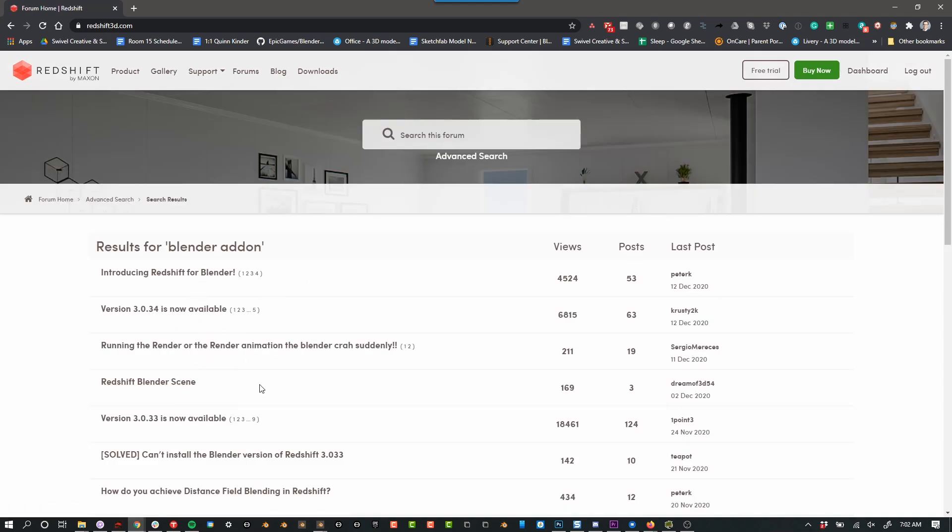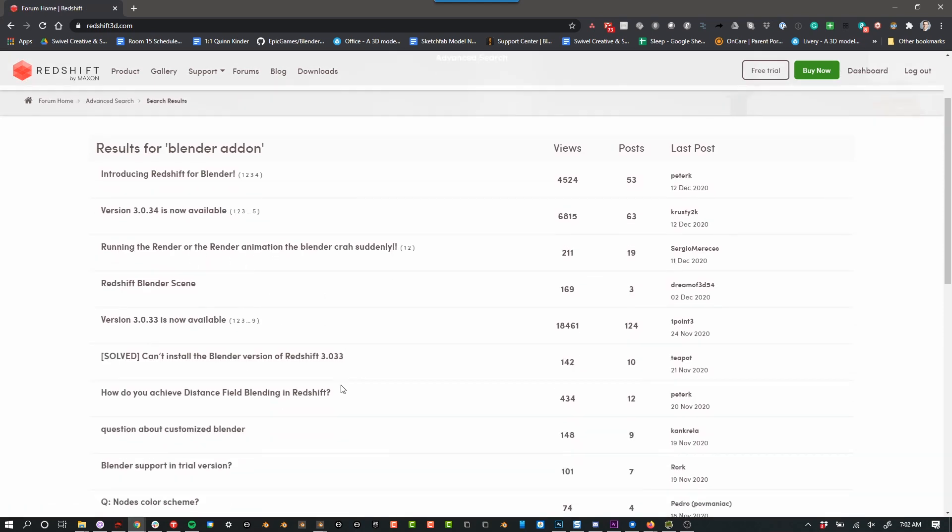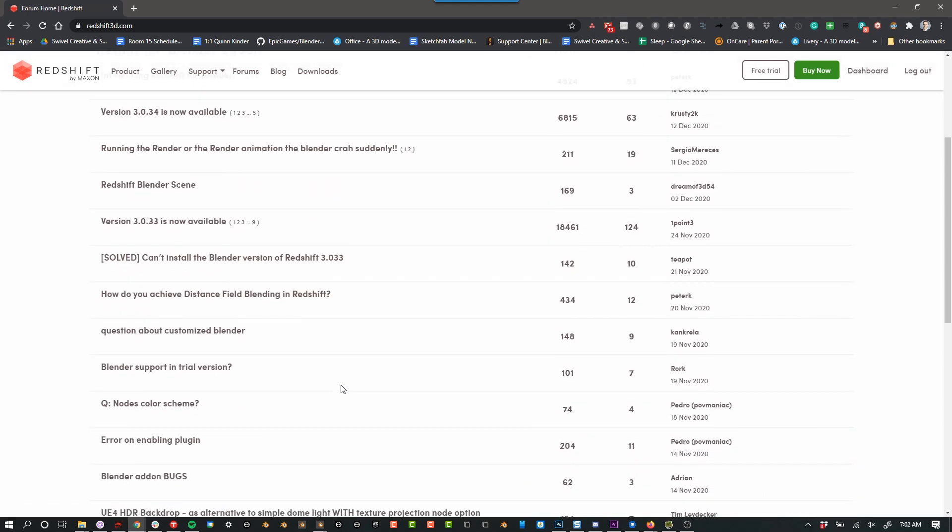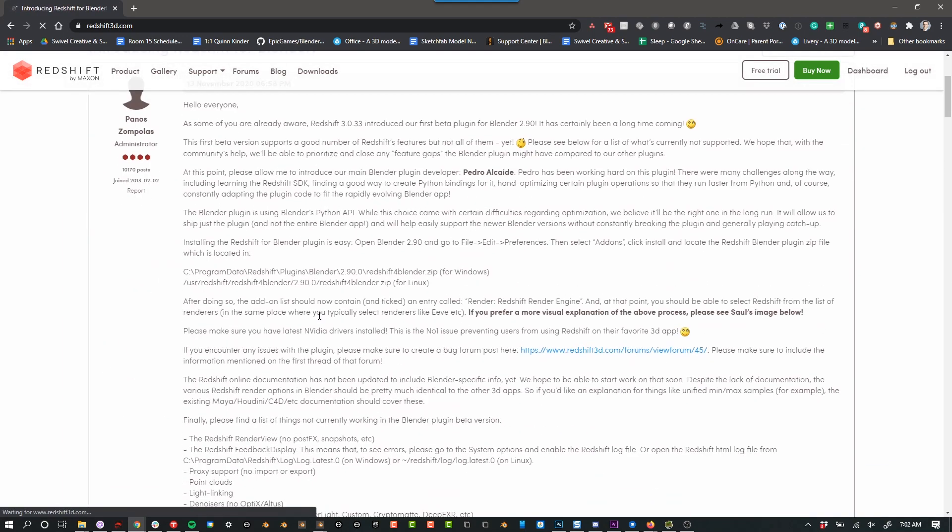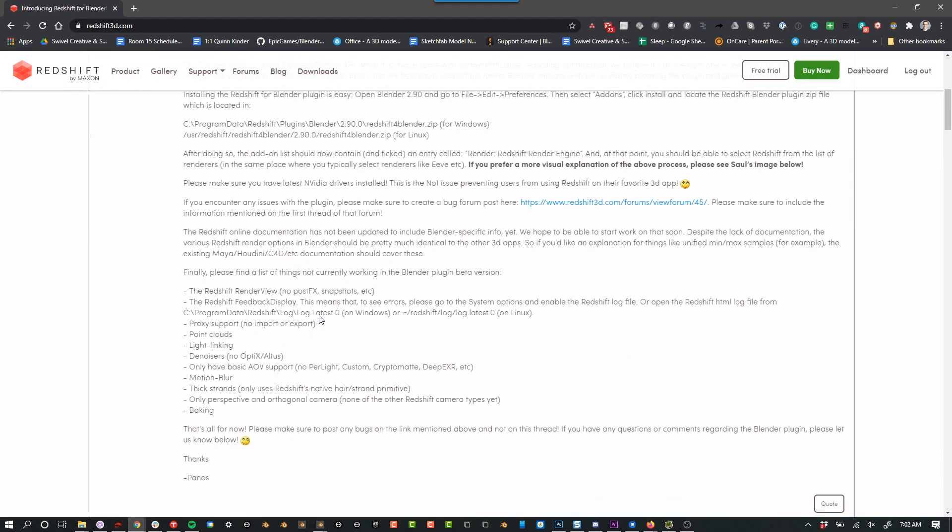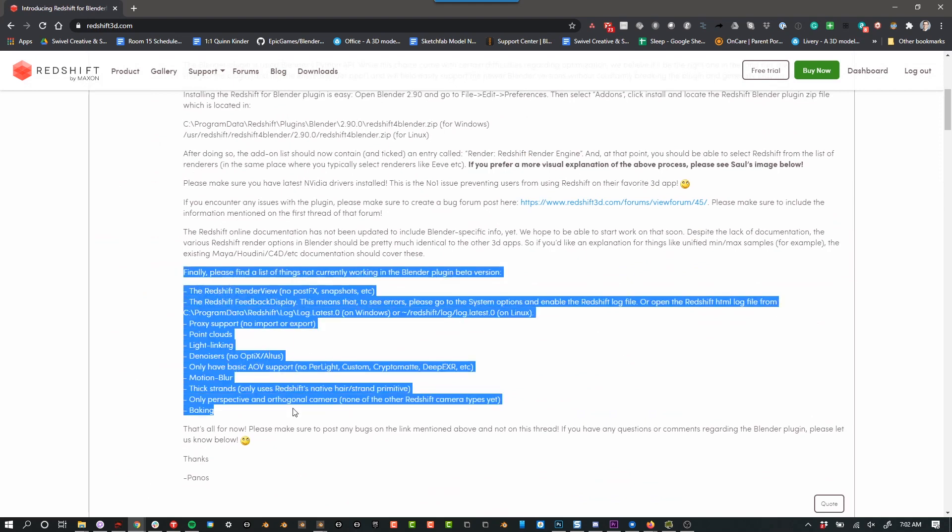You can search for Blender and you should be able to find information on the latest and greatest for the Blender add-on, how to install it, what the current limitations are, etc. In case things have changed since when I've recorded this video and when you're watching this.